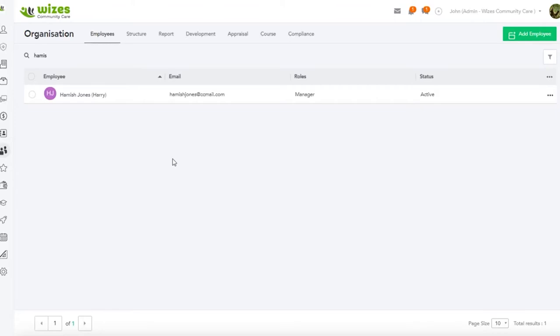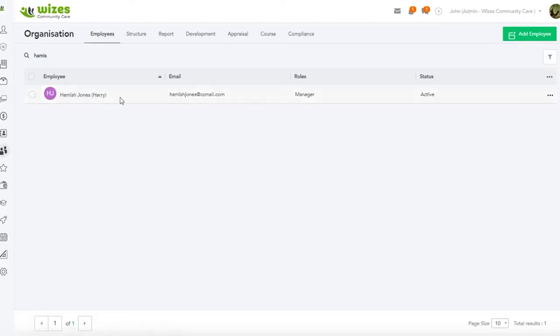Now you'll recall that we have the concept of the structure. The structure is the reporting relationships, and we determine the reporting relationships by the employee's appointment. So we need to create an employee appointment for Hamish because he's an internal employee.